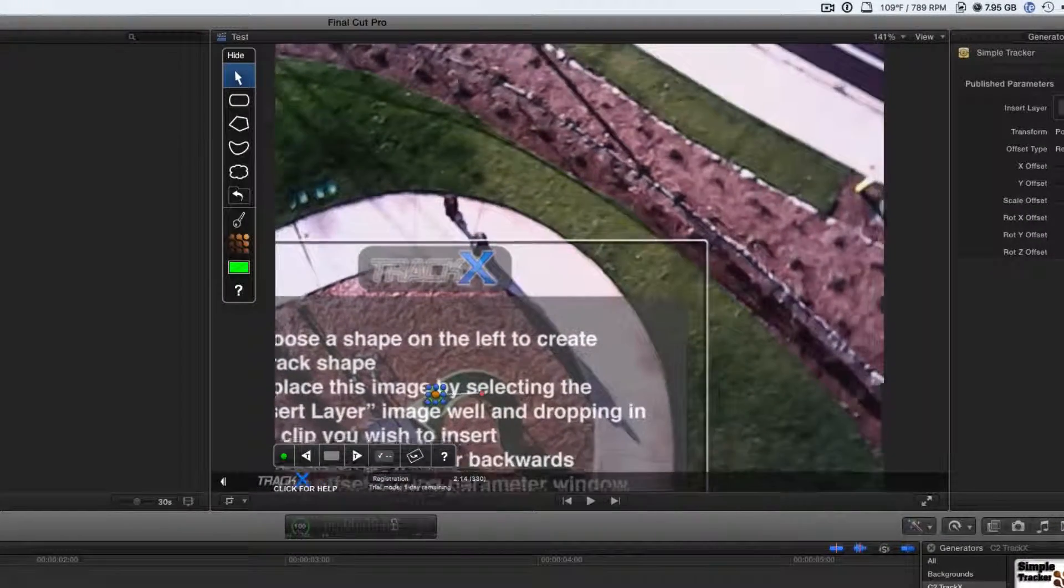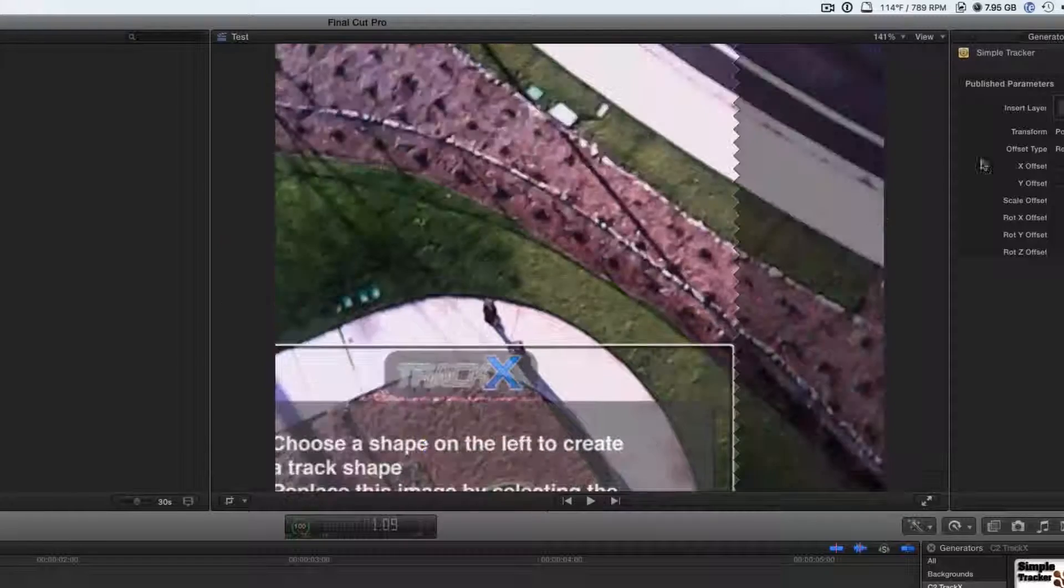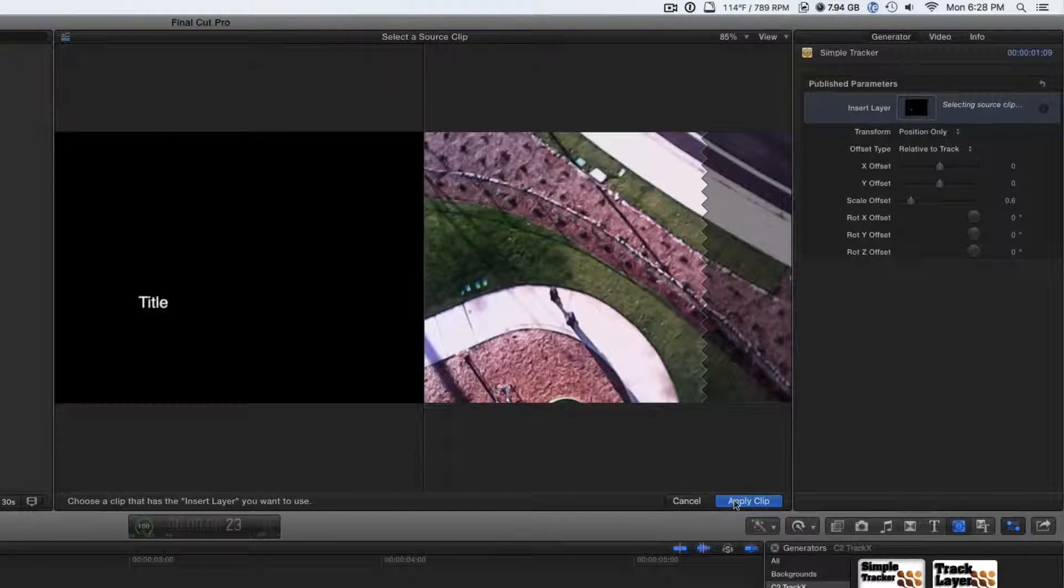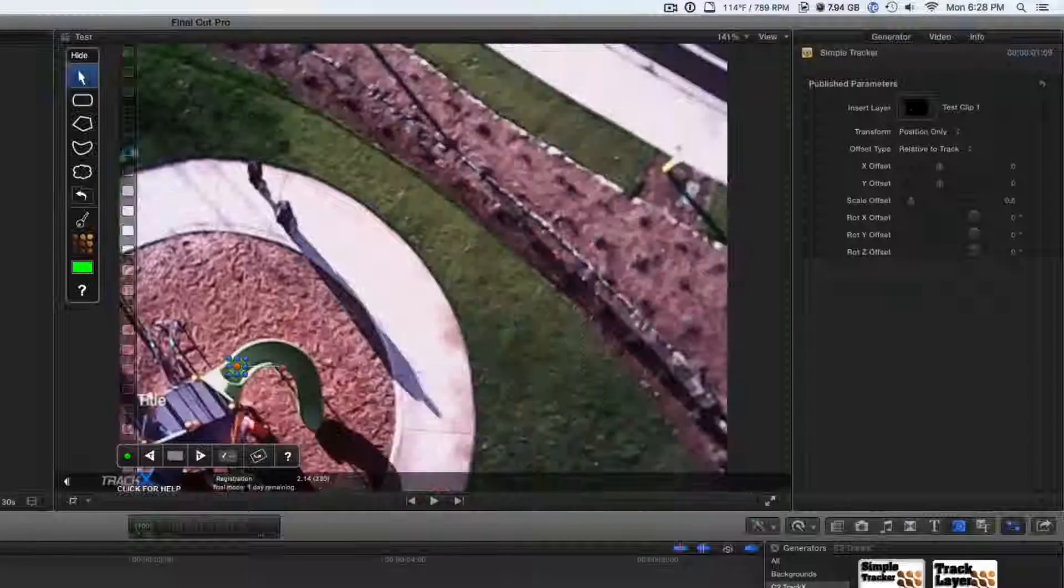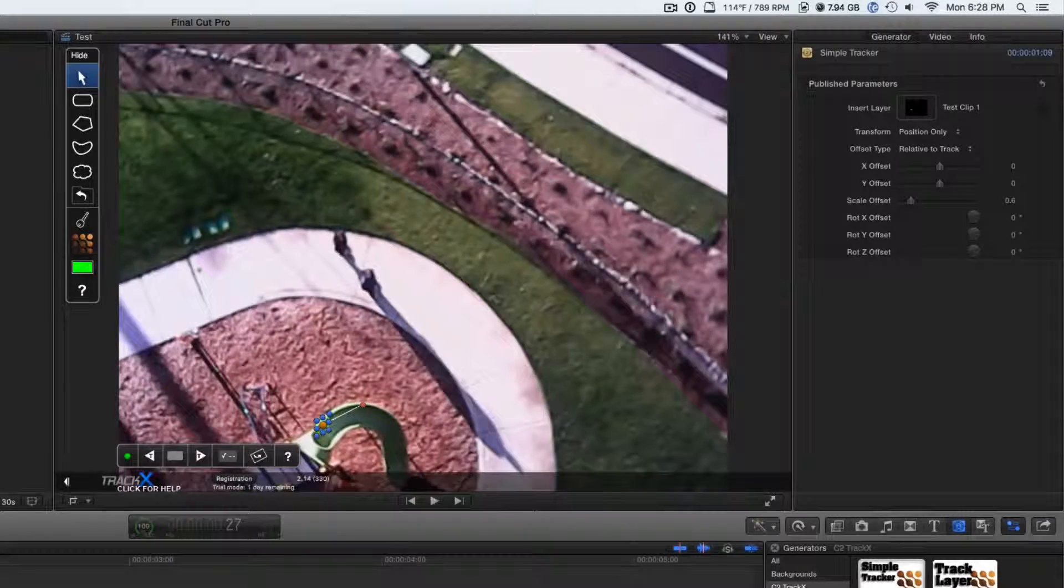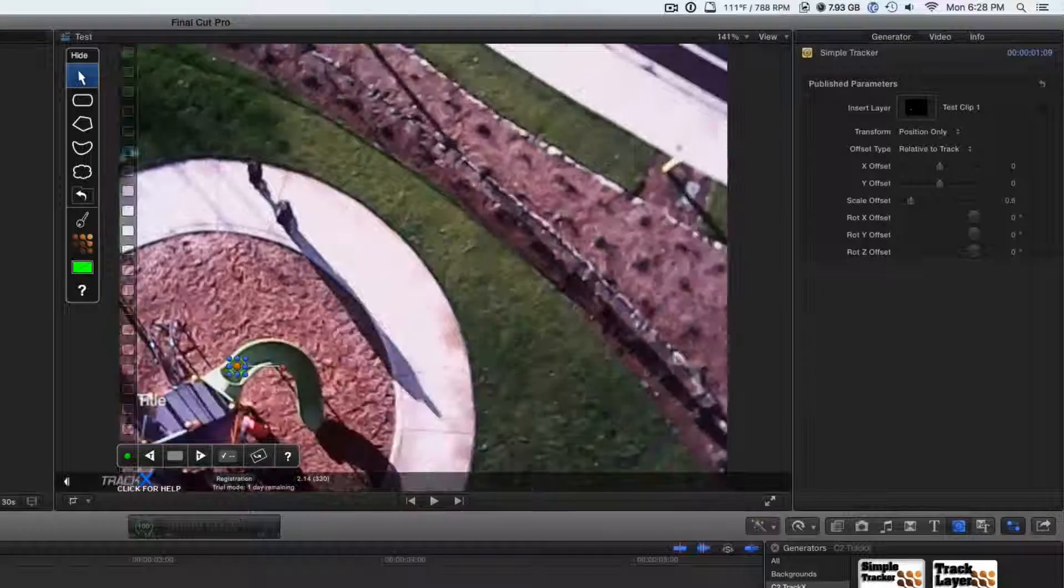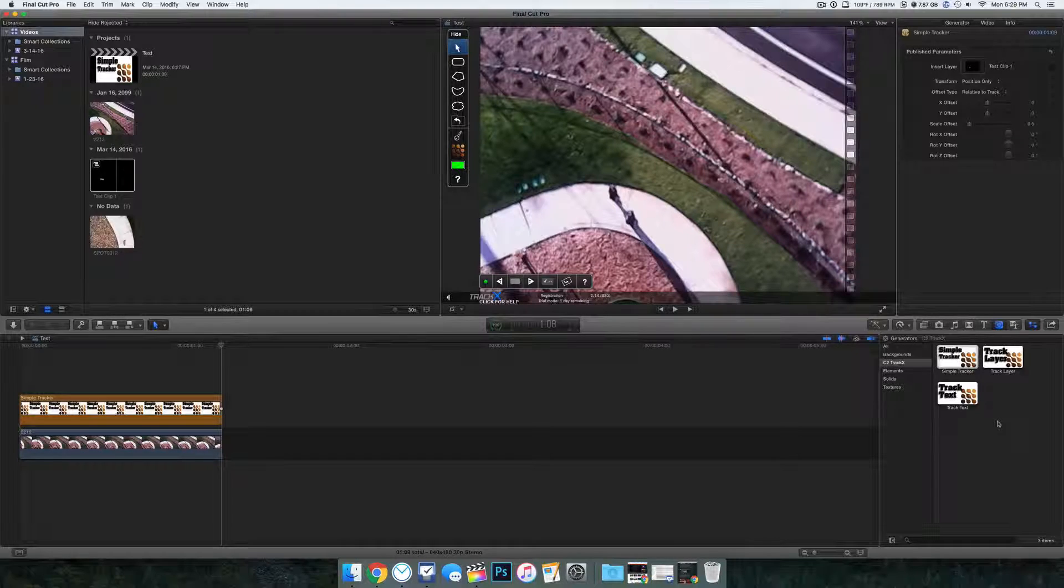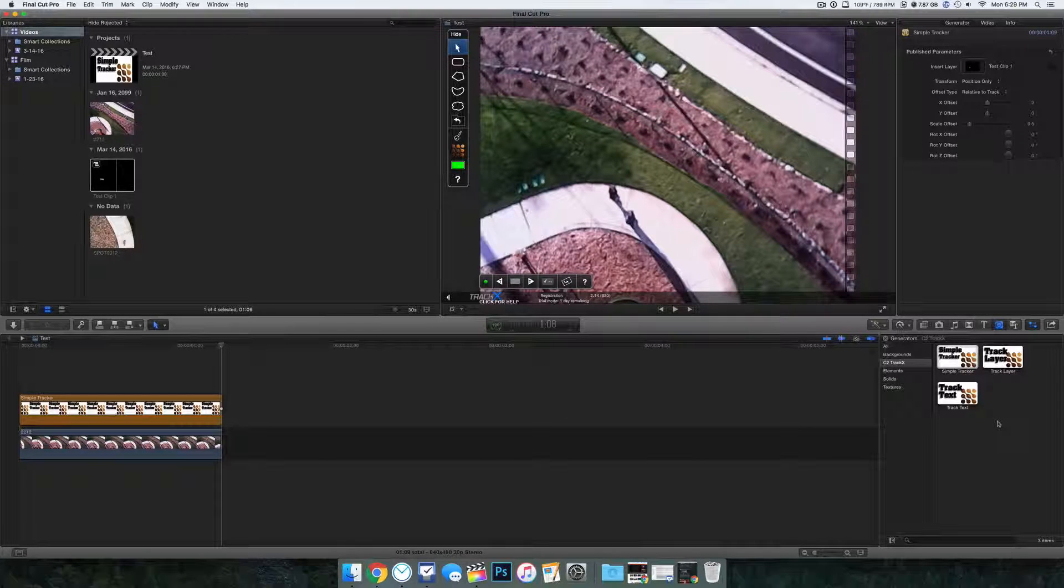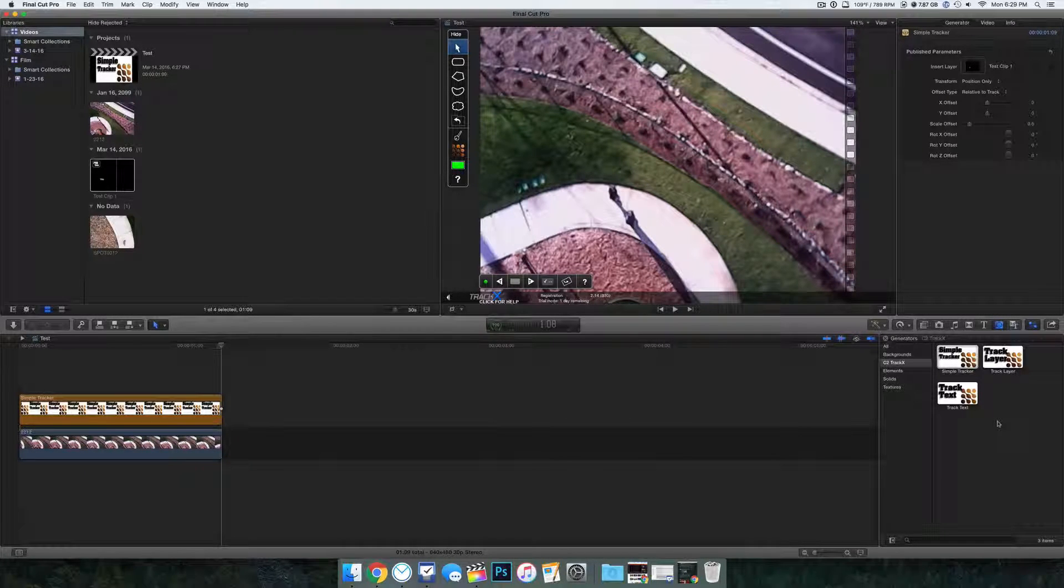Next, all we have to do is go into the Layer section. We select our source, which is going to be the clip. And if we play it back, it will follow it perfectly. This is a really great plugin, and I absolutely love the way this works.